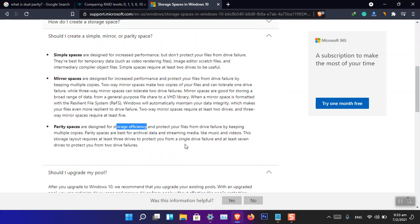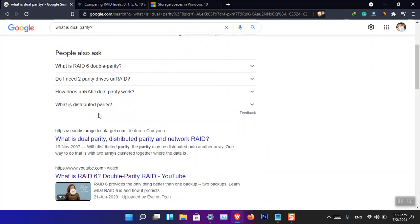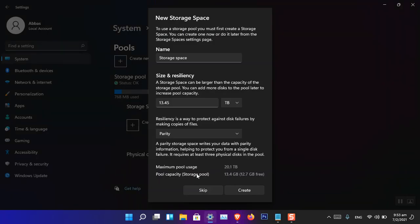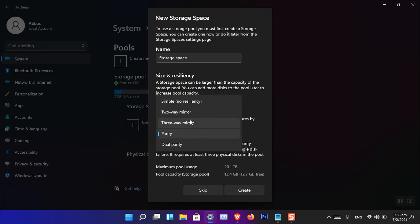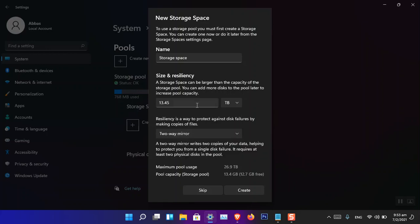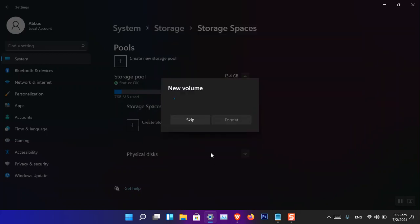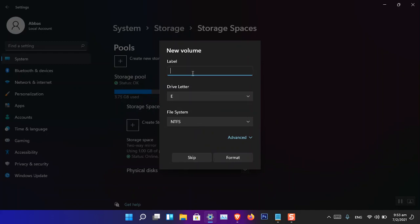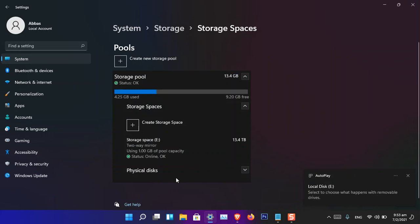There is also Dual Parity, which you can read about in the Windows documentation. For now, I'm going to choose Two-Way Mirror and click Create. I'll name the storage space 'Testing Storage', assign it drive letter E, and click Format.